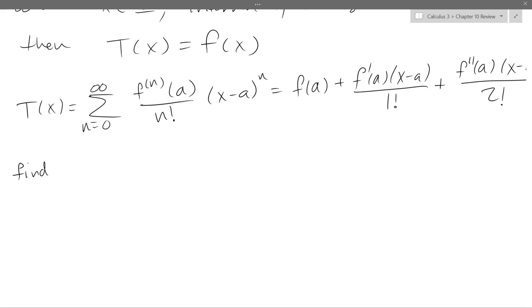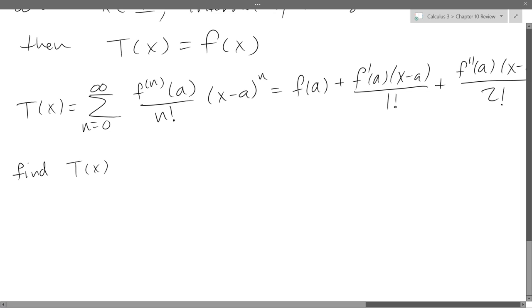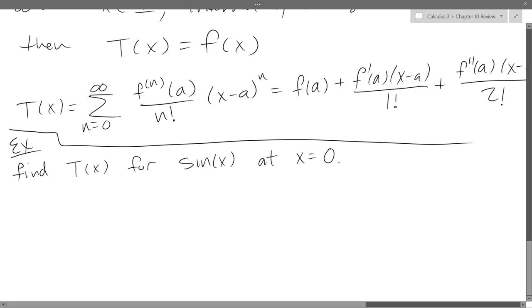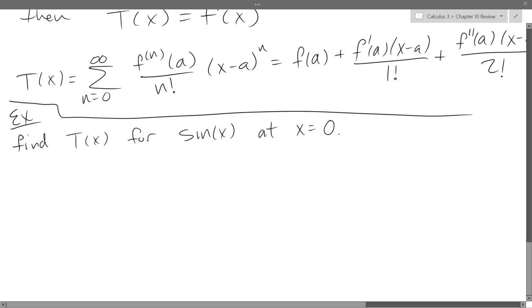Now let's do an example. We'll find the Taylor series for sine x centered at x equals 0. To do this, we find derivatives until we can see a pattern. We'll find the first four or five derivatives, then plug in the value a equals 0, and figure out what the nth derivative is.